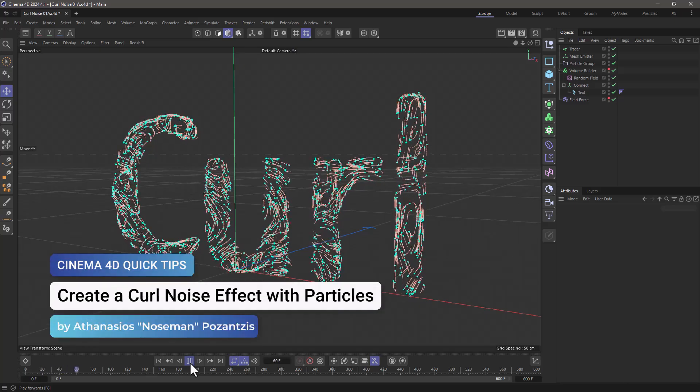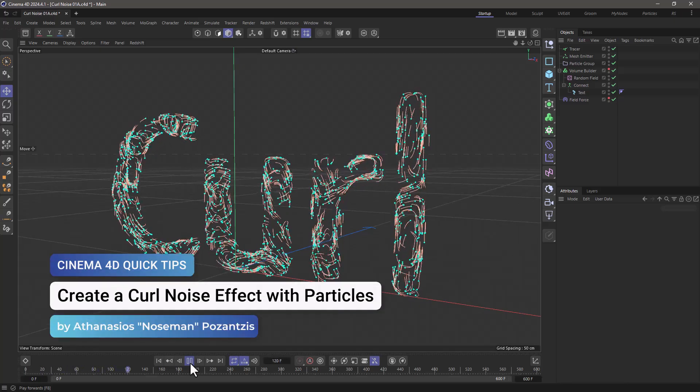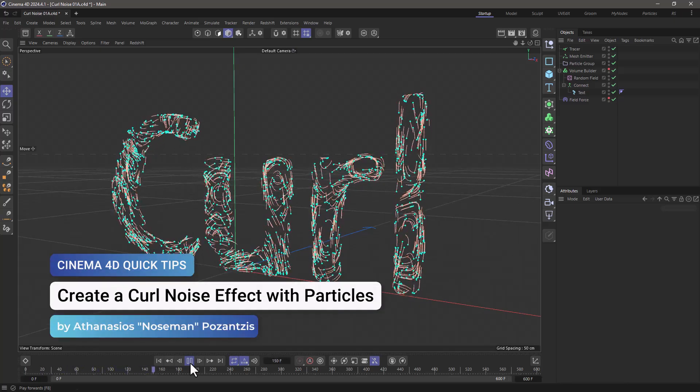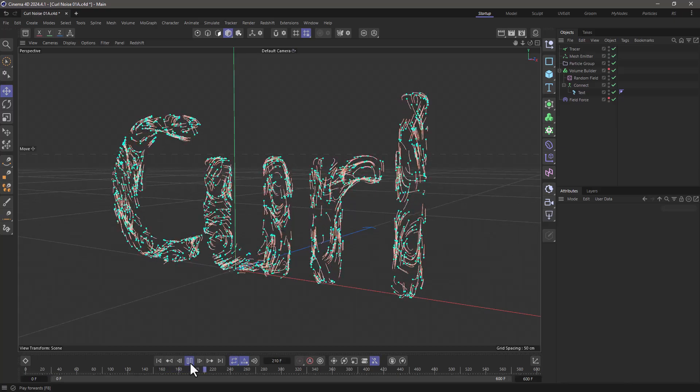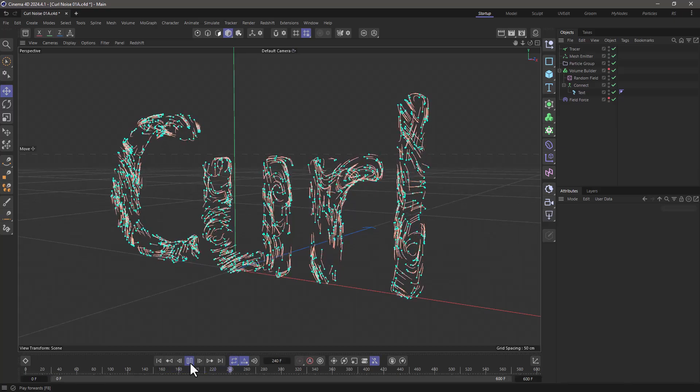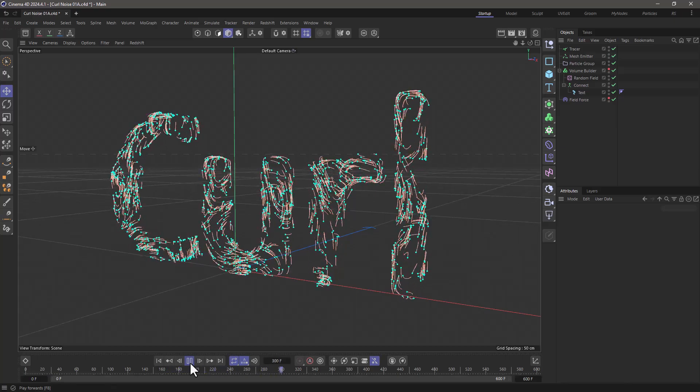Hello, this is Nose Man from the Maxon training team. In today's quick tip, I'm going to show you how to create a curl noise and affect some particles with it.